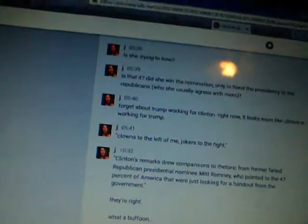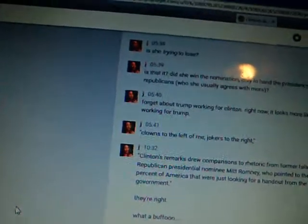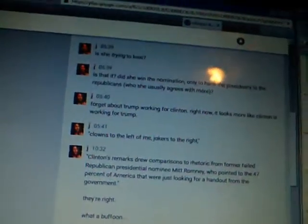But Clinton's remarks drew comparisons to rhetoric from former failed Republican presidential nominee Mitt Romney, who pointed to the 47% of America that were just looking for a handout from the government. They're right. That's what this comes off as. Totally out of touch elitist. What a buffoon.